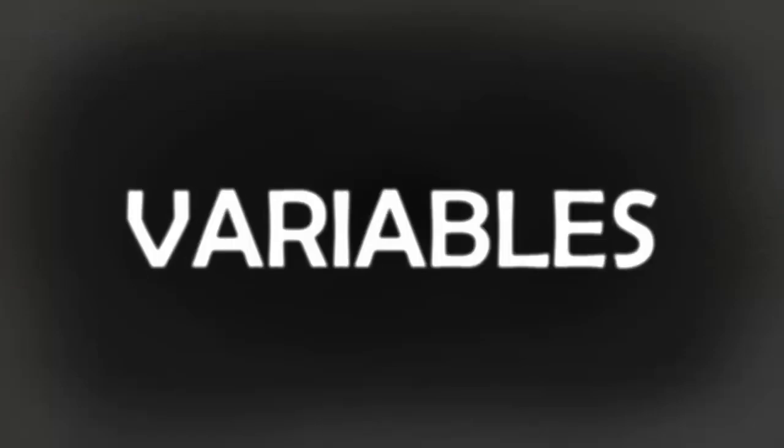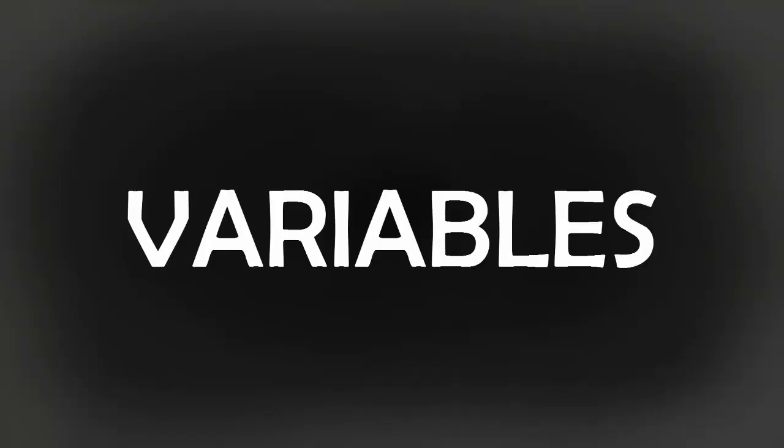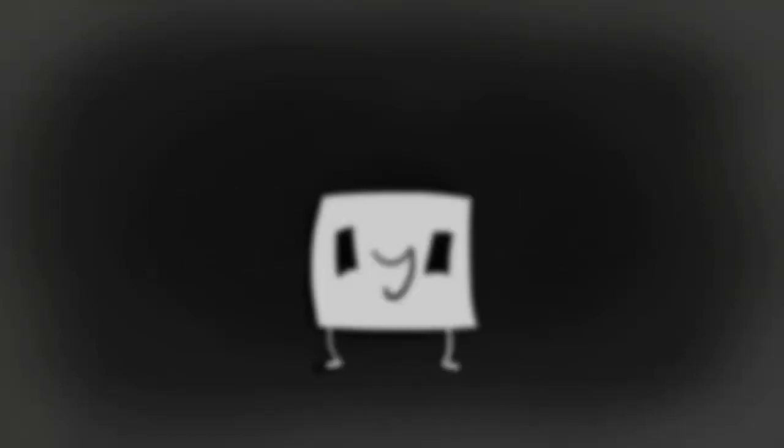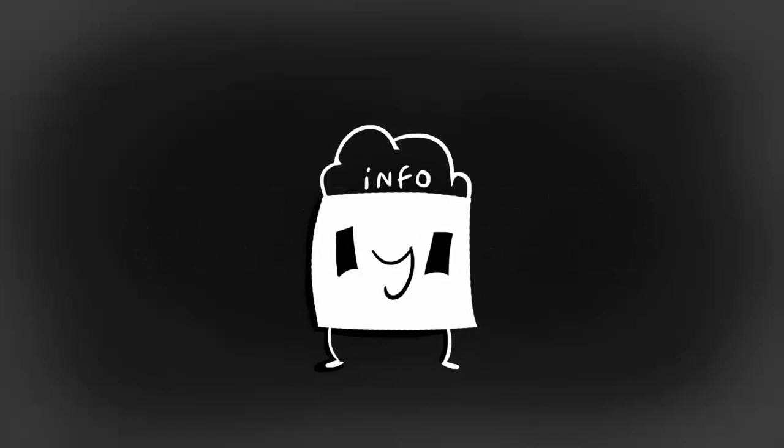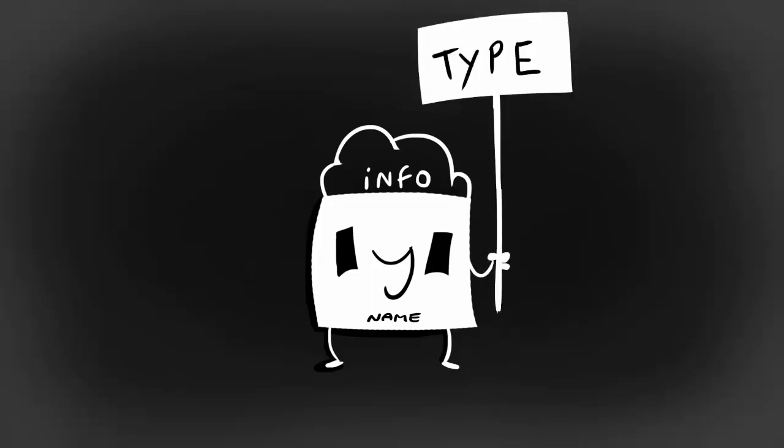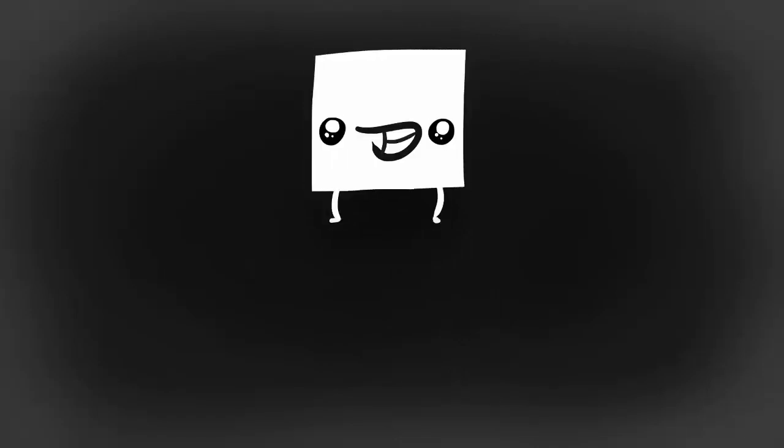So the first thing I want to teach you are variables. A variable is basically a box that can contain information, and that box has to have a name which can be anything you want, and a label indicating what type of information that box can store. So let's create our own variables. We have our box, now we must choose our label.